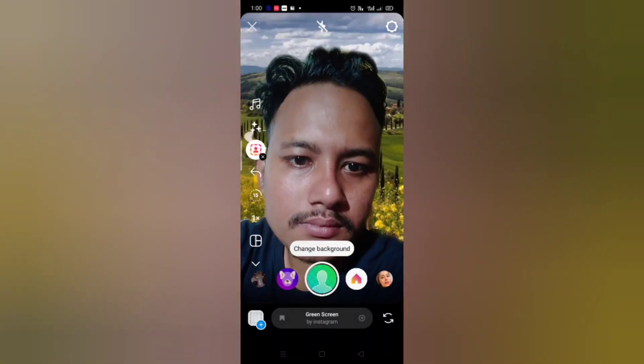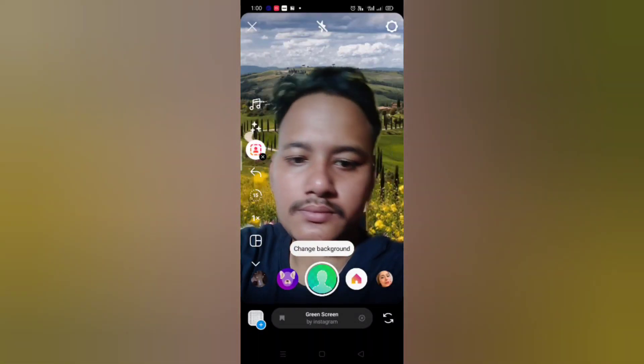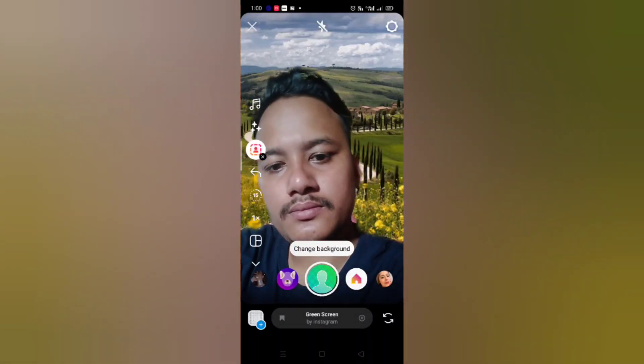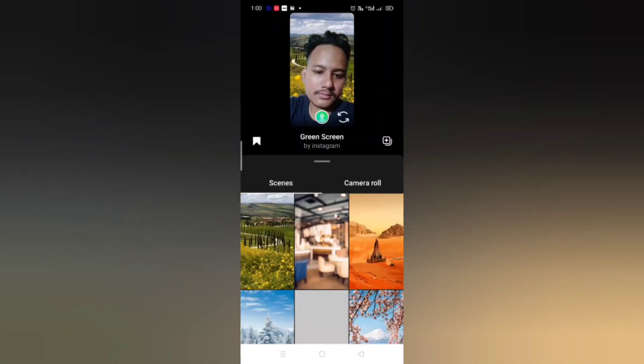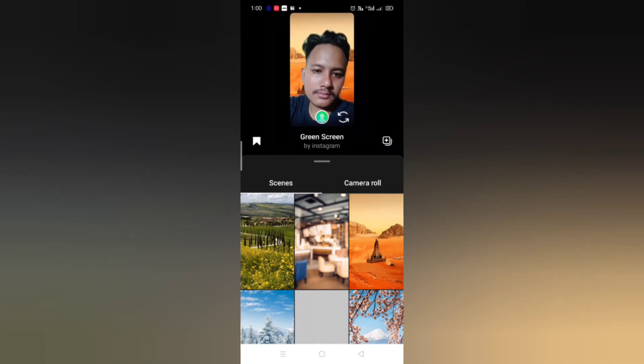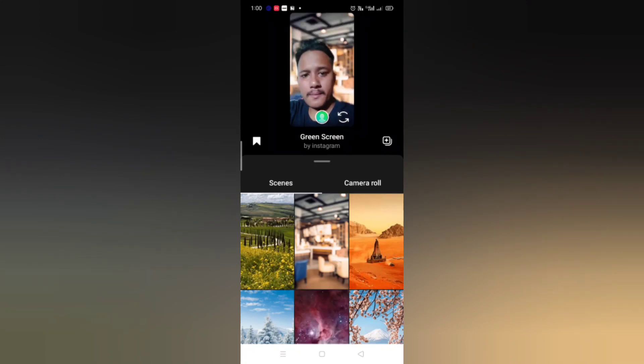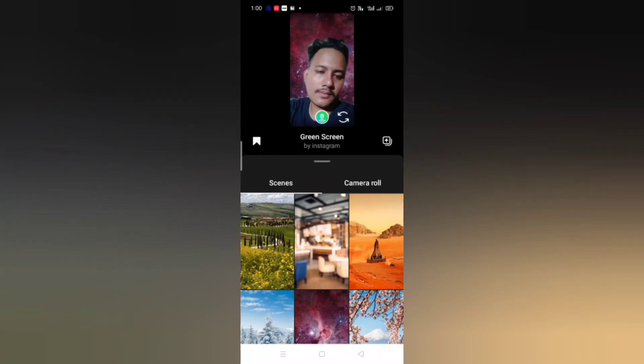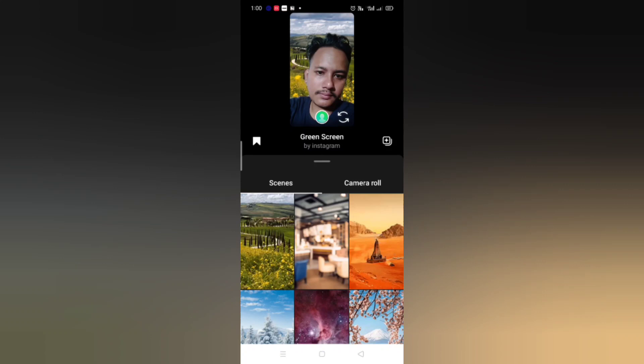Hello guys, welcome back to another brand new video. Today I'm going to show you how you can get green screen background on Instagram. If you don't have these features where you can change the background on your Instagram Reels, then this video is absolutely for you. As you can see here, I can